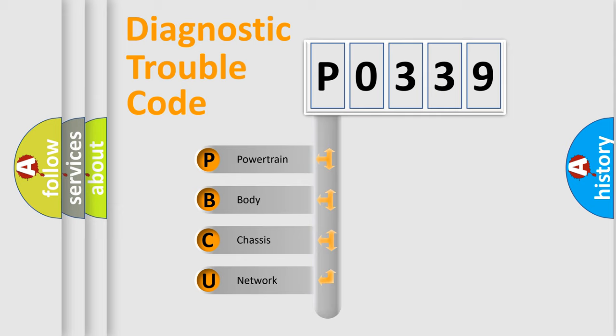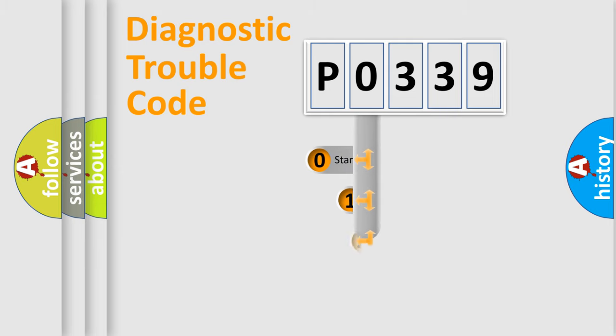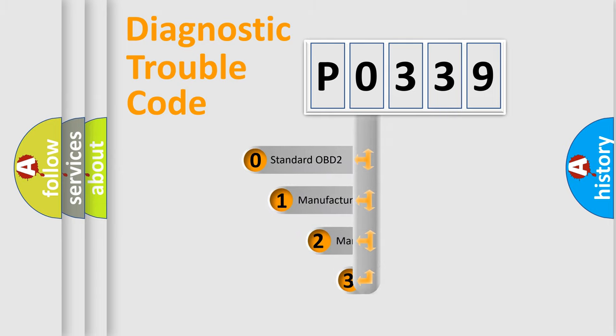We divide the electric system of the automobile into four basic units: powertrain, body, chassis, and network. This distribution is defined in the first character code.